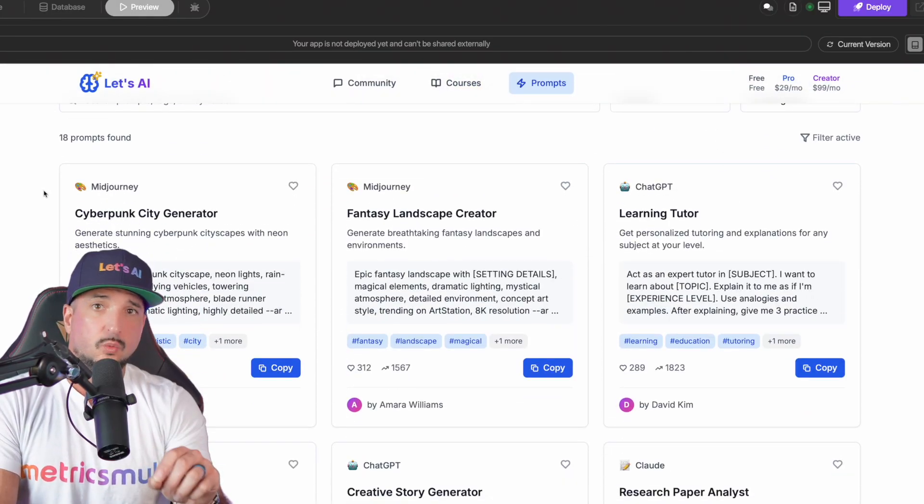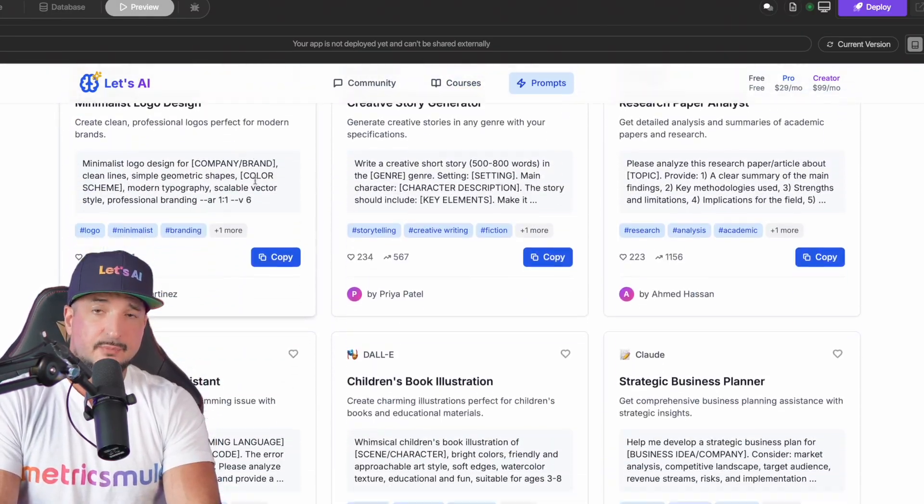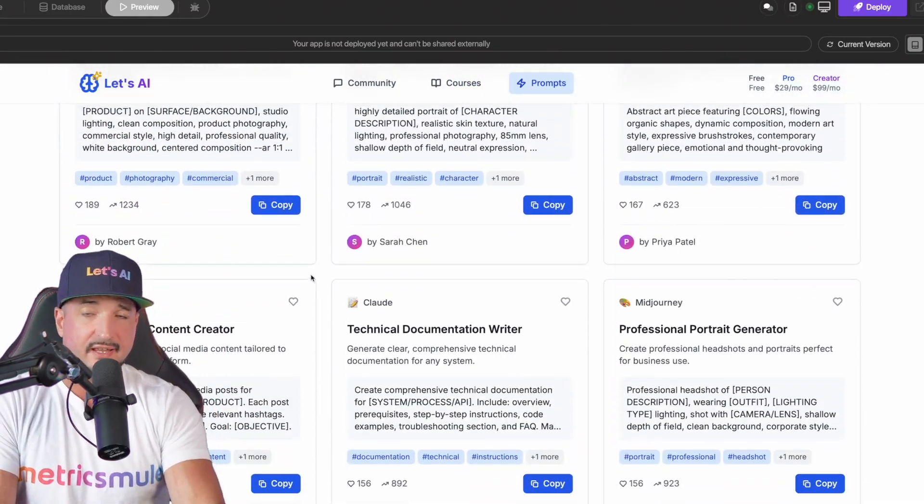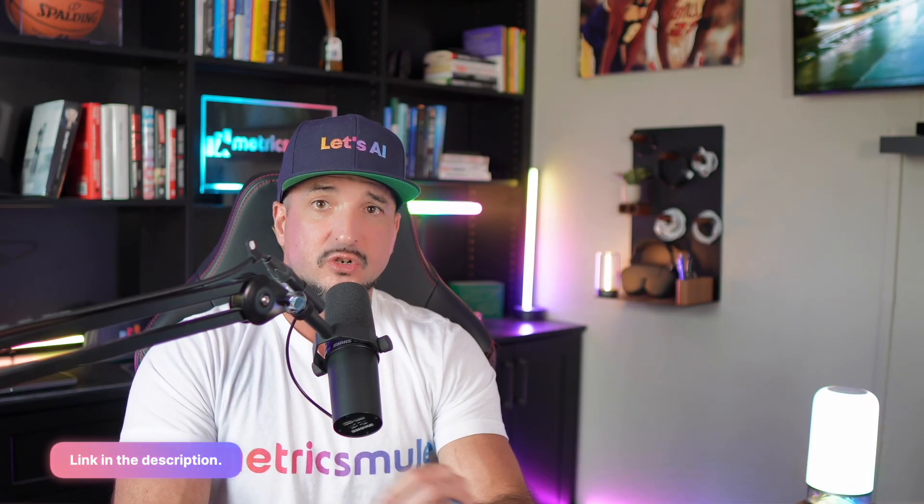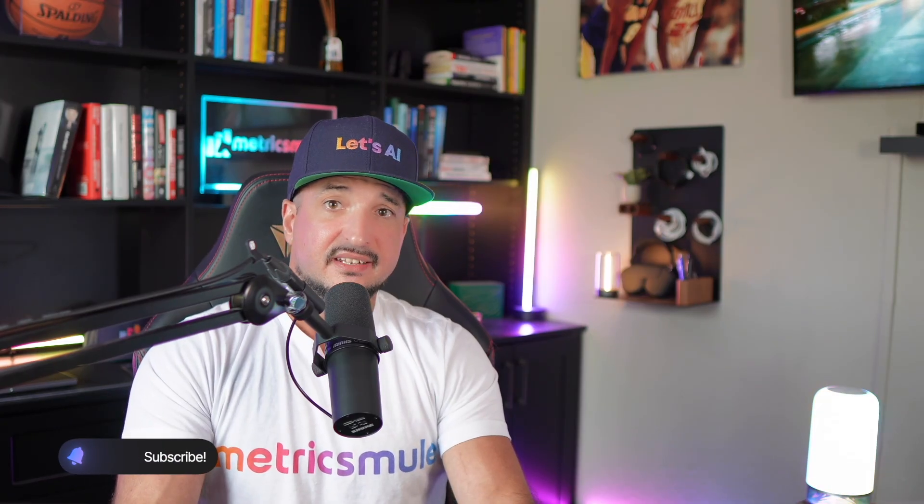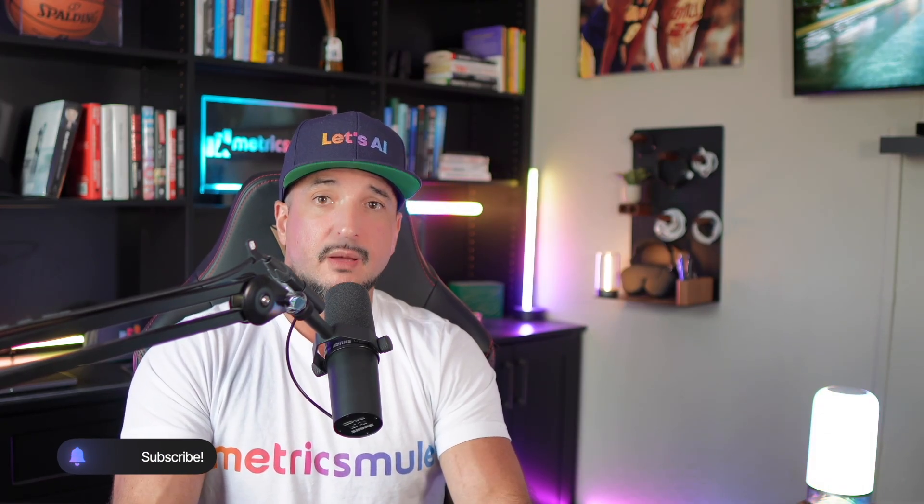And remember, if you want to try Deep Agent or Chat LLM, I highly recommend you do. There's a link in my description. Make sure you click that link and try it out for yourself. And again, if you liked this video, please remember the hit that subscribe button. I'll see you next time.